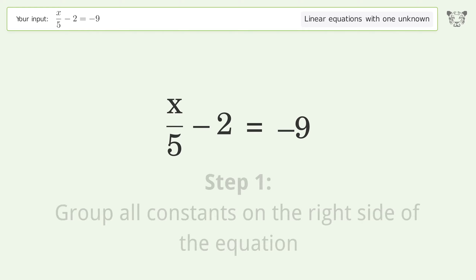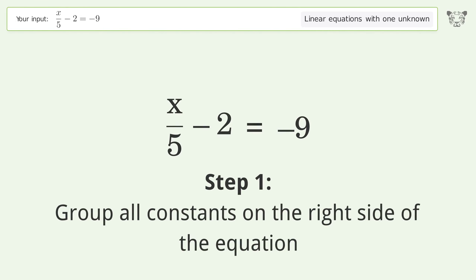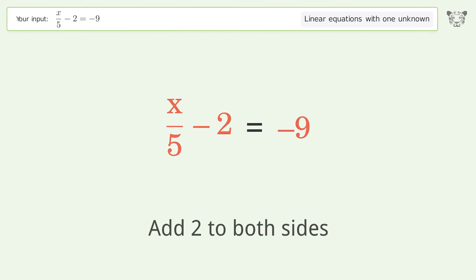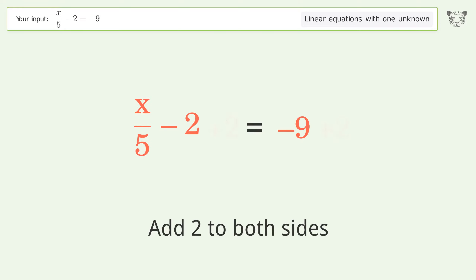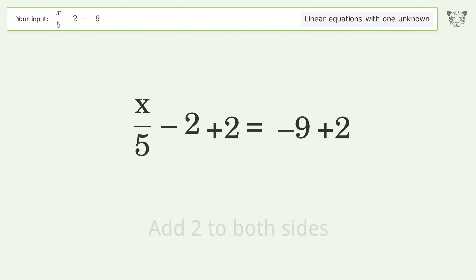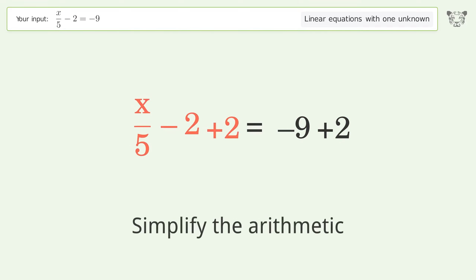Group all constants on the right side of the equation. Add 2 to both sides. Simplify the arithmetic.